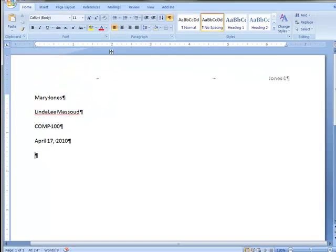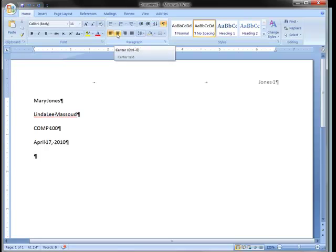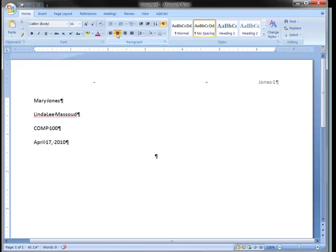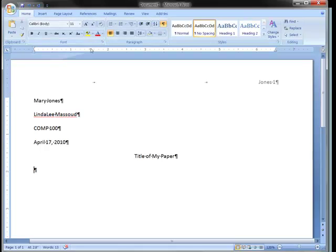The next line is where the title goes. That would be centered on the line, and the centered button is up here on the home tab on the paragraph group. And you can type your title of your paper. I'm just going to put title of my paper. And I press the enter key once more. I'm still centered, so I'll change back to left align. And now, I should set the next paragraph to start with a first line indent.